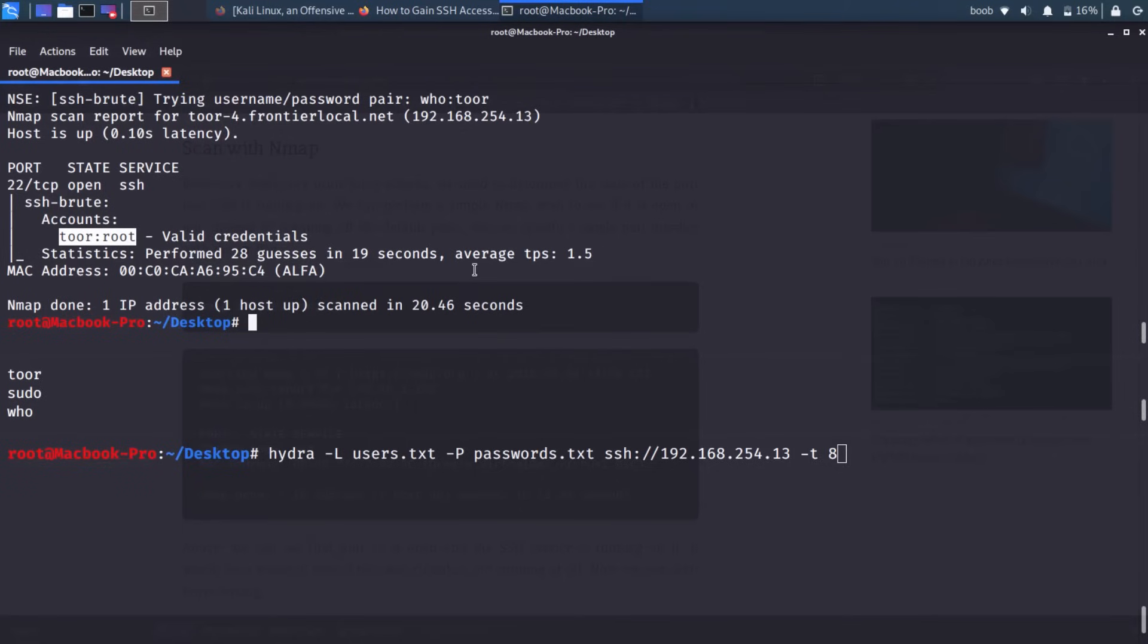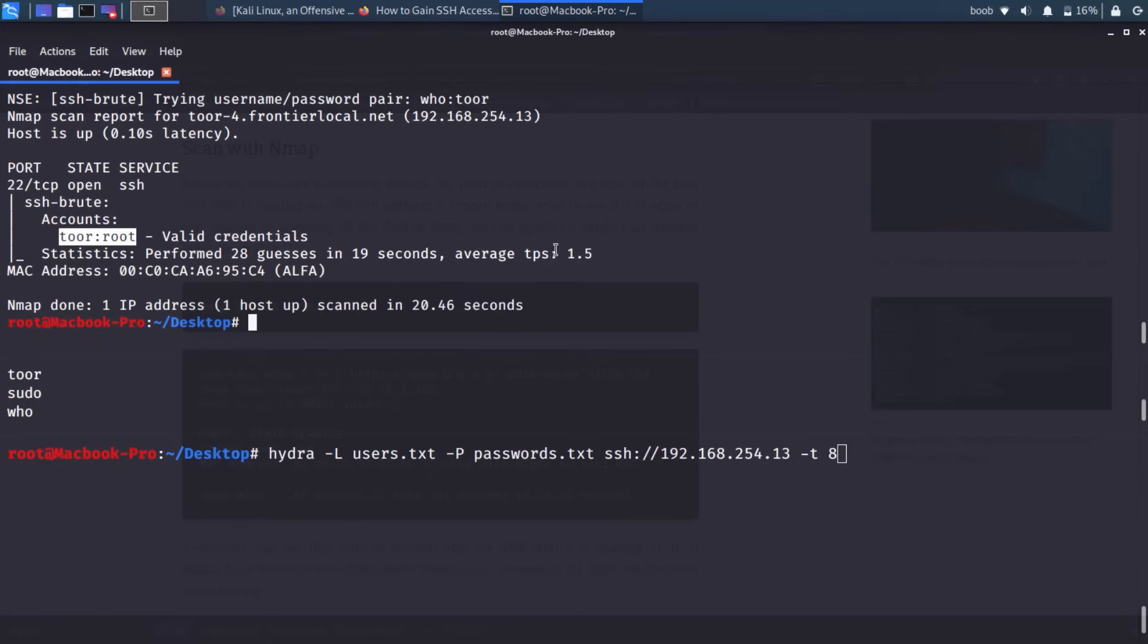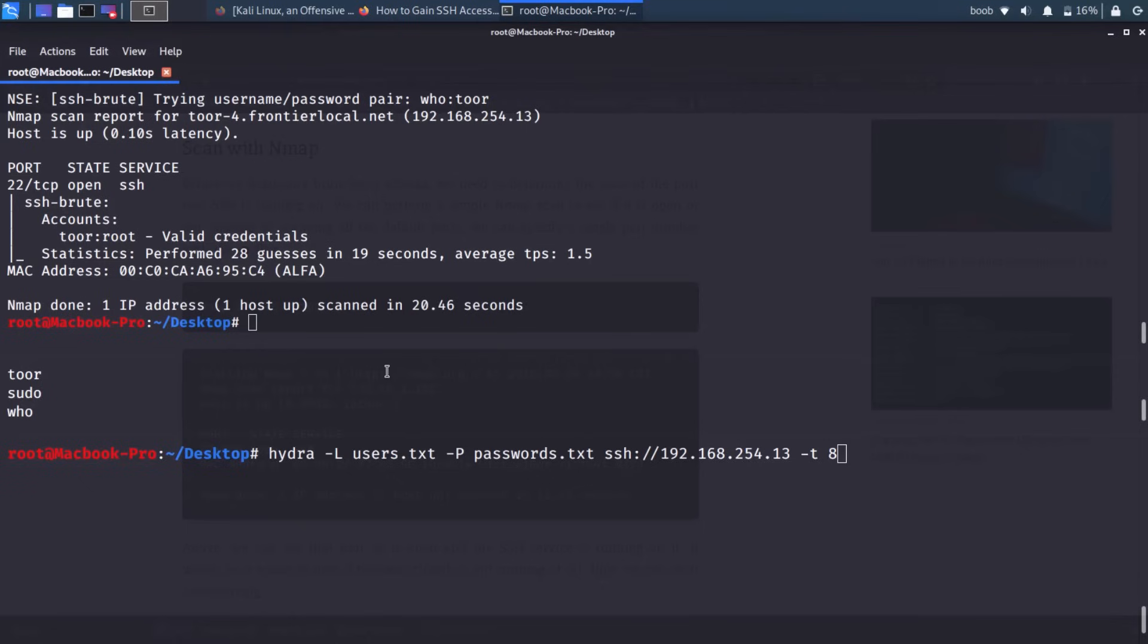And I would recommend again, just trying something like admin or root and then having a ton of passwords you throw against it. It's probably the more effective way of doing this. But either way, we got a successful result. And while it did take a little bit of time, we were able to still brute force. It was only 28 guesses in 19 seconds. That's not too bad. But the average time per TPS, passwords per second is 1.5. So that's not too impressive. So let's go ahead and dive into Metasploit. And maybe we can get some better speed and we'll be able to crack this a bit faster. So I'm going to collapse this terminal window.